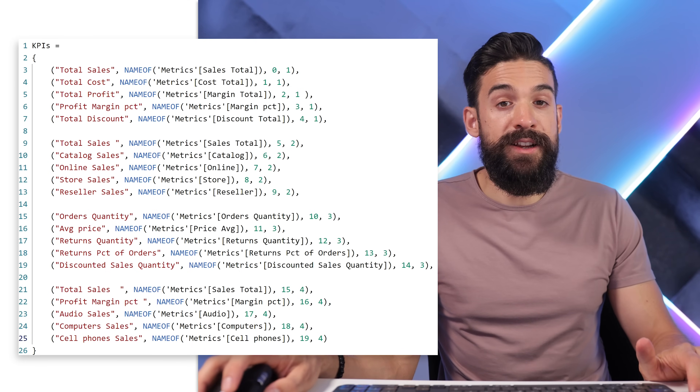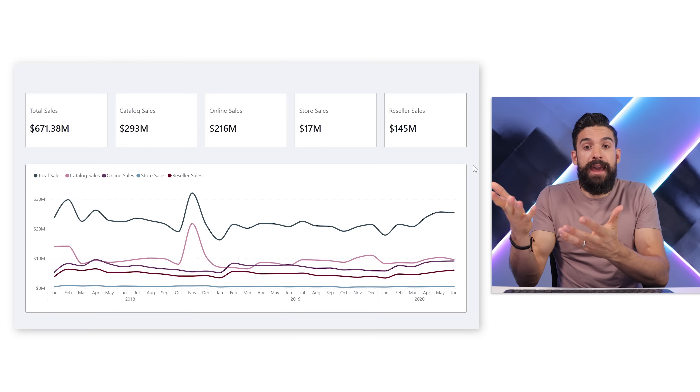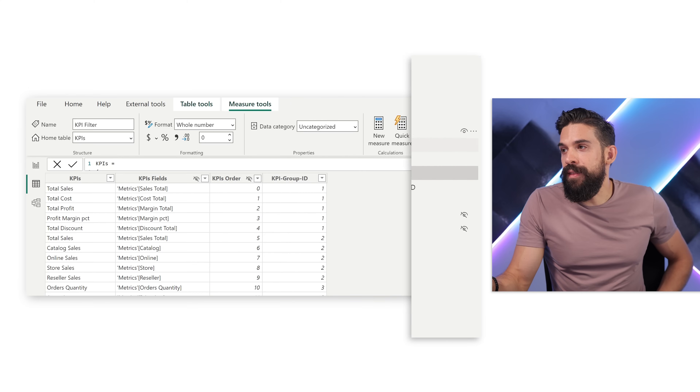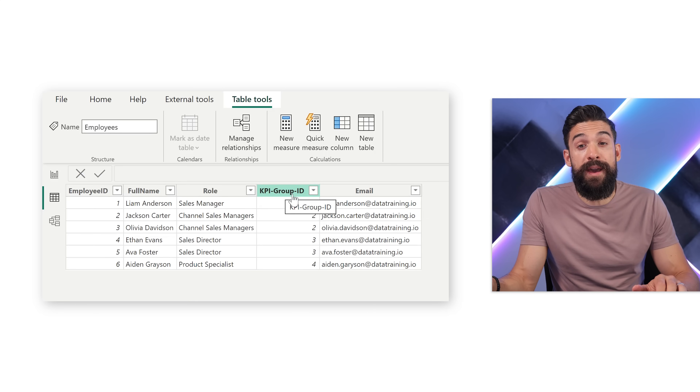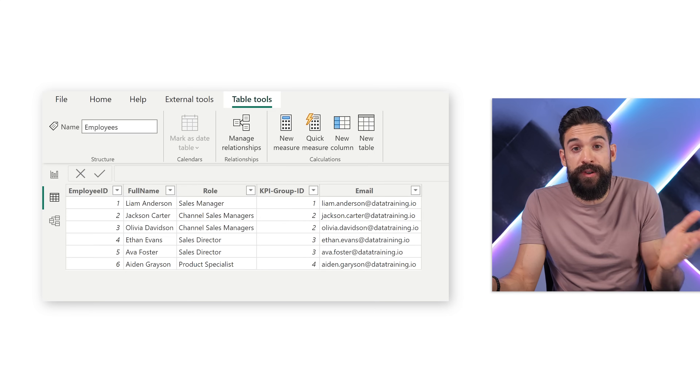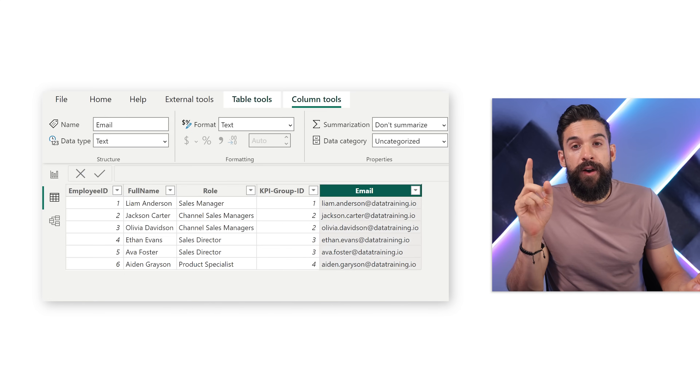Now we need to assign users to KPI groups, and for that we need an employee table — which I've already created. In the data view, the employees table has columns for employee ID, name, role, KPI Group ID — the group assigned to that employee — and most importantly the email address, which we use as an identifier. You can create a table like this simply by importing from Excel.